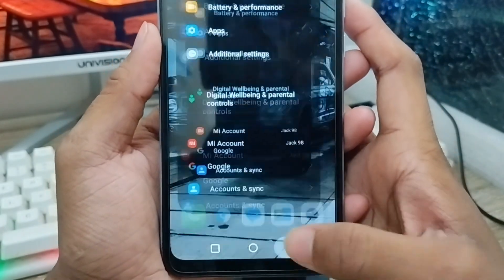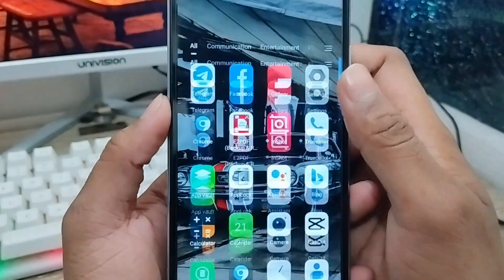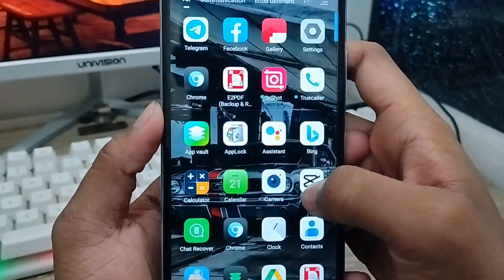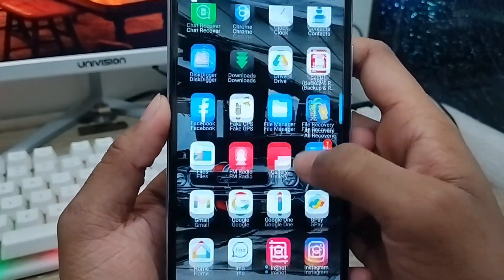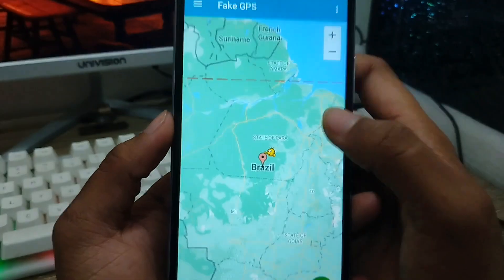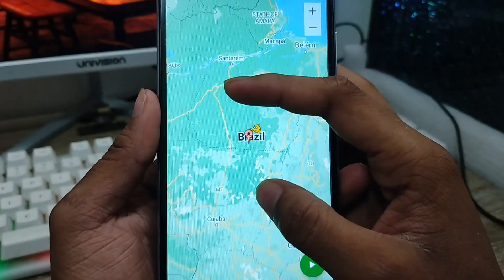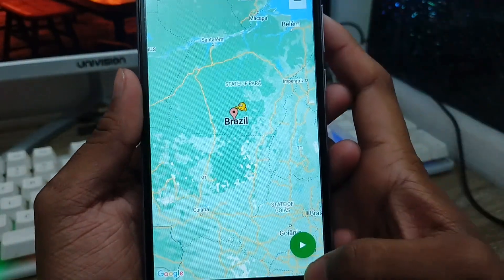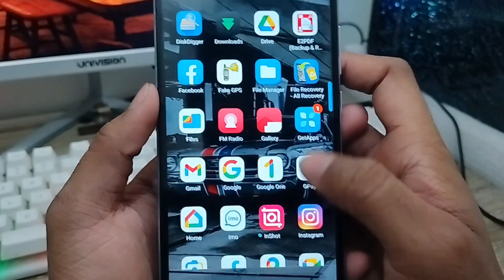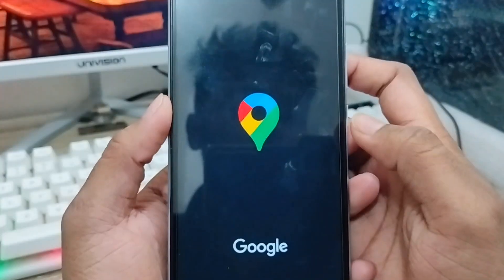Scroll down and find the mock GPS option. You need to select your Fake GPS app from here. We are all set. Let's go back and open up your Fake GPS app. Now to set your GPS location, I'm going to set it to Brazil.